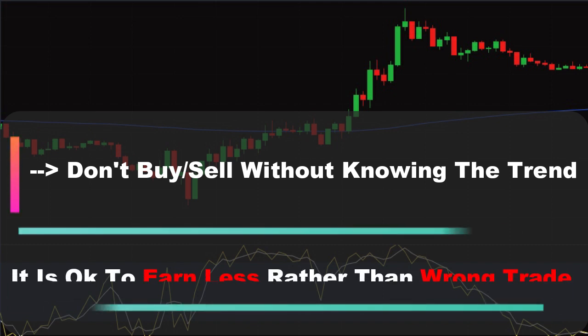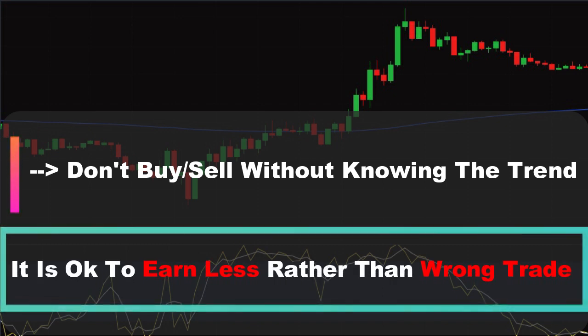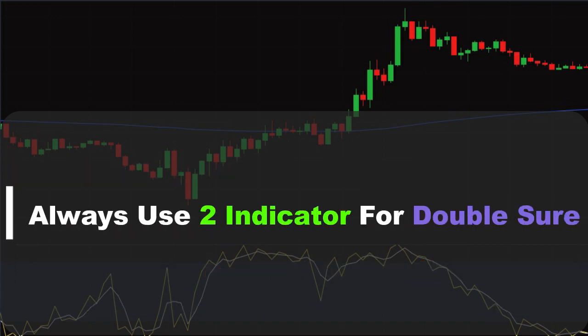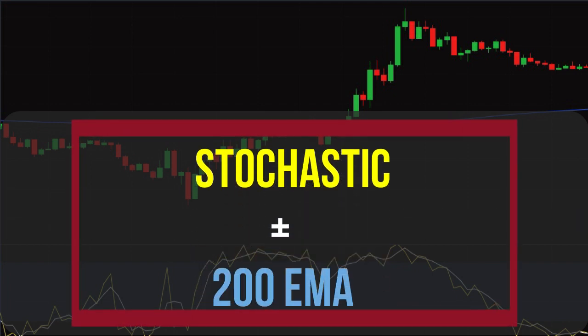Take note: it is better to earn less money rather than take a wrong trend trade. We should never go with one indicator in a trending market. We should always use at least two indicators to make our trade doubly sure. So we will use the 200 EMA along with the stochastic indicator.